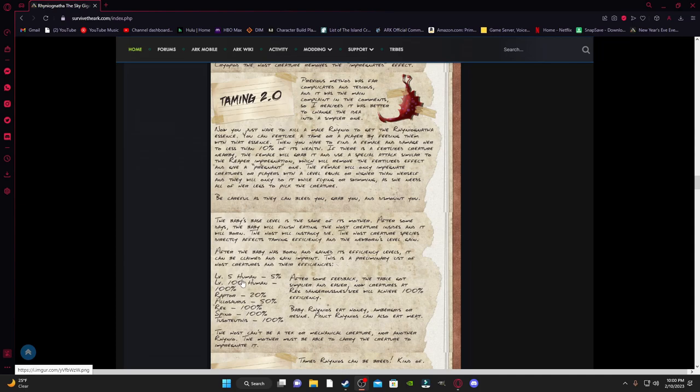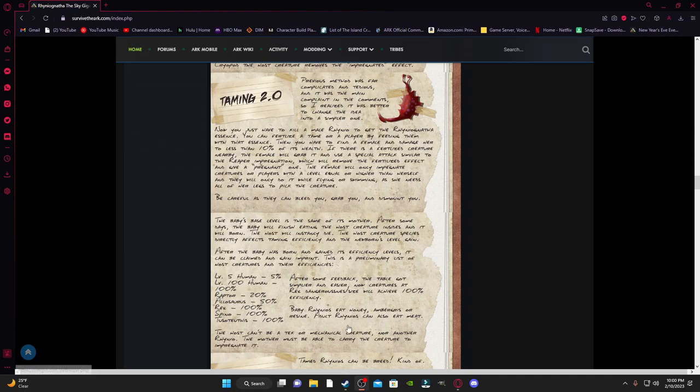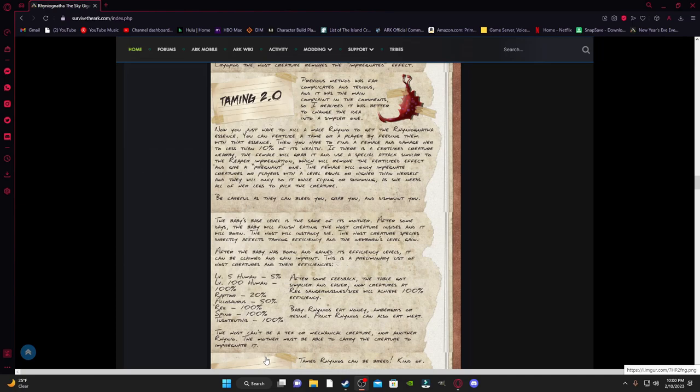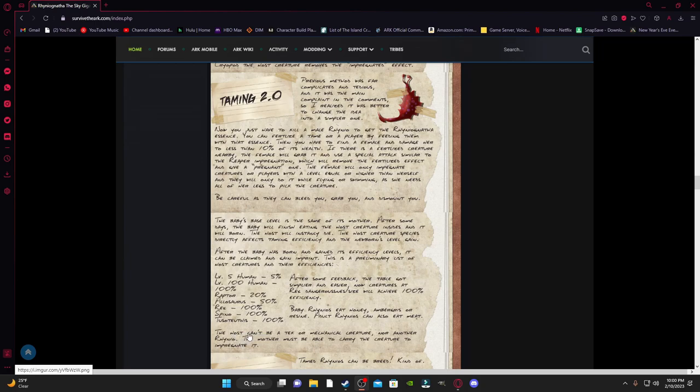So level 5 human, 5%. Level 100 human, 100%. So it's based off the level of your character as well for the impregnation, right? For taming. Then raptor is 20%, Allo 50%, Rex 100%, Spino 100%, Tuso 100%.